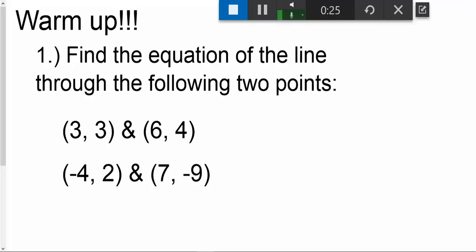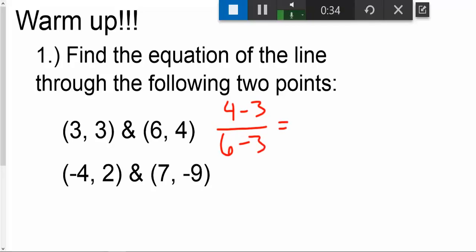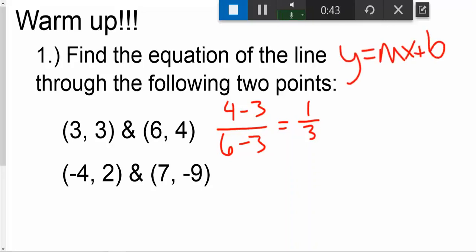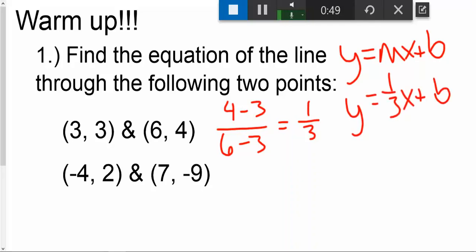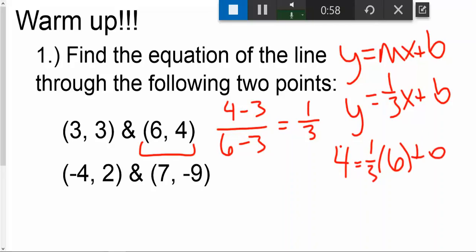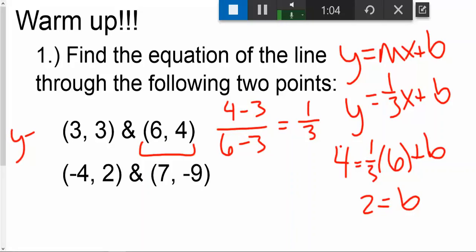First thing we're going to do is find our slope. So we're going to go four minus three over six minus three, which gives me a slope of one over three. So I know my equation that we're trying to find is y equals mx plus b. I'll start with y equals one third x plus b. Next, we're going to plug in a point. I'm going to use six comma four, so four is my y value, six is my x value. I'll solve and get b is two. So the equation of this one is y equals one third x plus two.